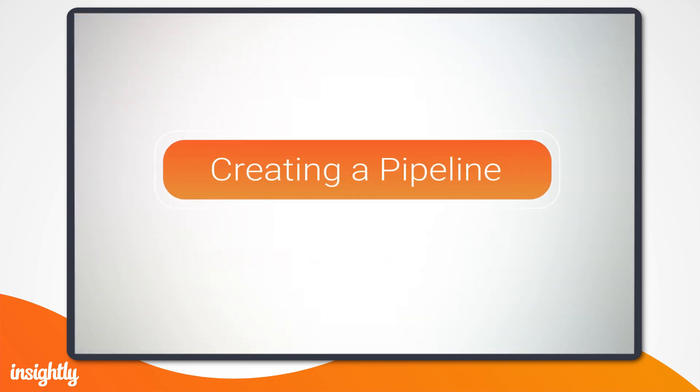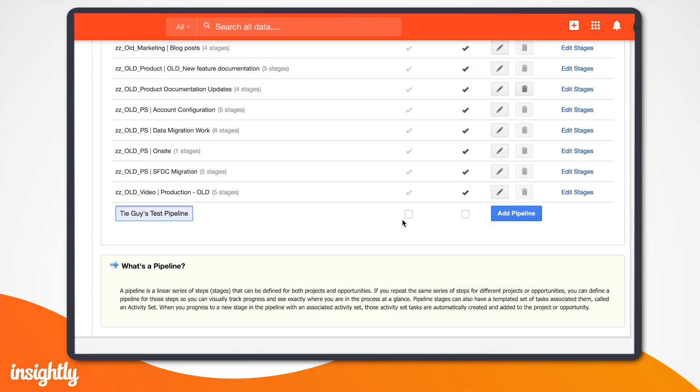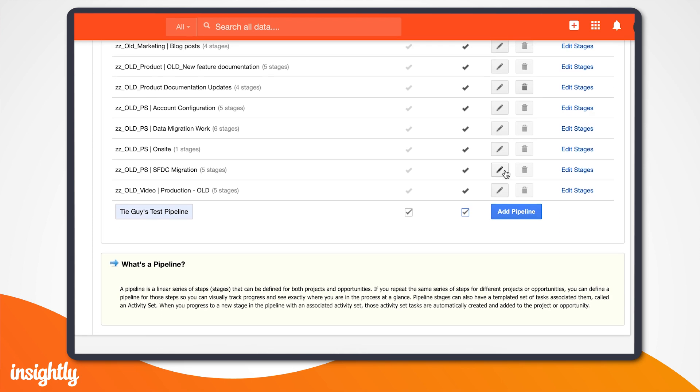Now that each stage is mapped out, an Insightly admin can add a pipeline and its stages in system settings. Give your pipeline a name and click Add Pipeline. Now you guessed it, let's start adding those stages.